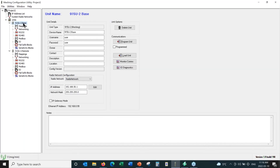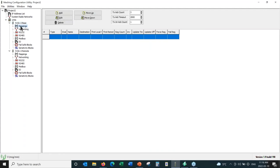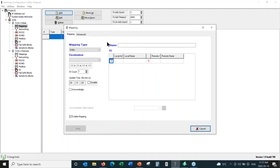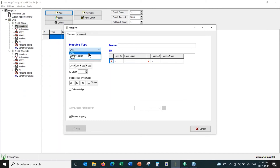I'm going to head back to our base radio. This is where we look at a variety of different parameters. The most important parameter is the mappings. Mappings are how we transfer 4-to-20 milliamp or discrete signals from one radio to the other. We click Add to create a new mapping, and the mapping menu pops up.